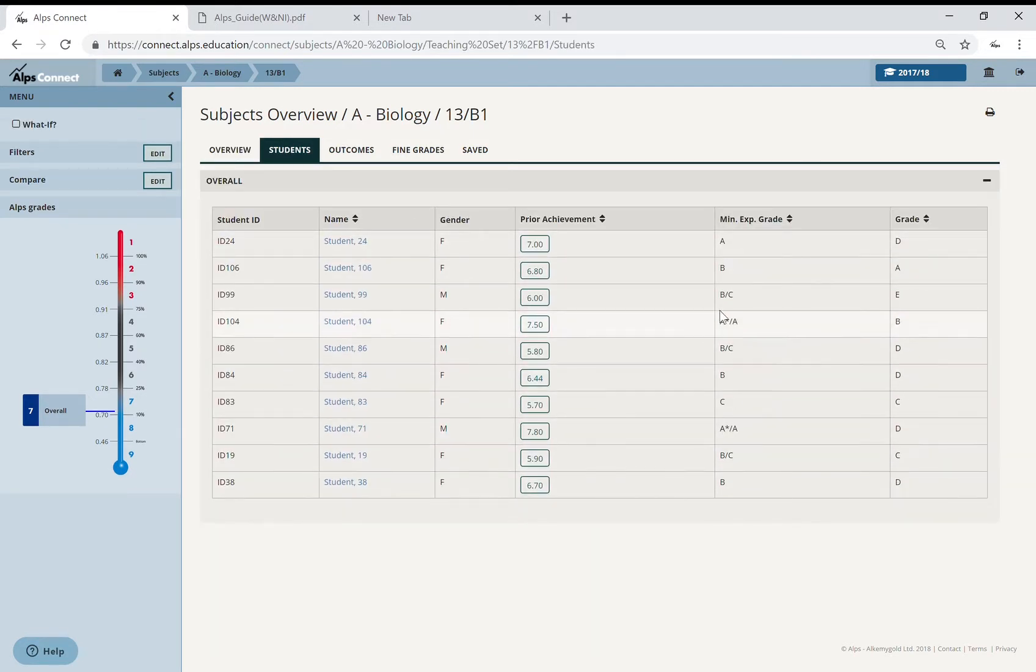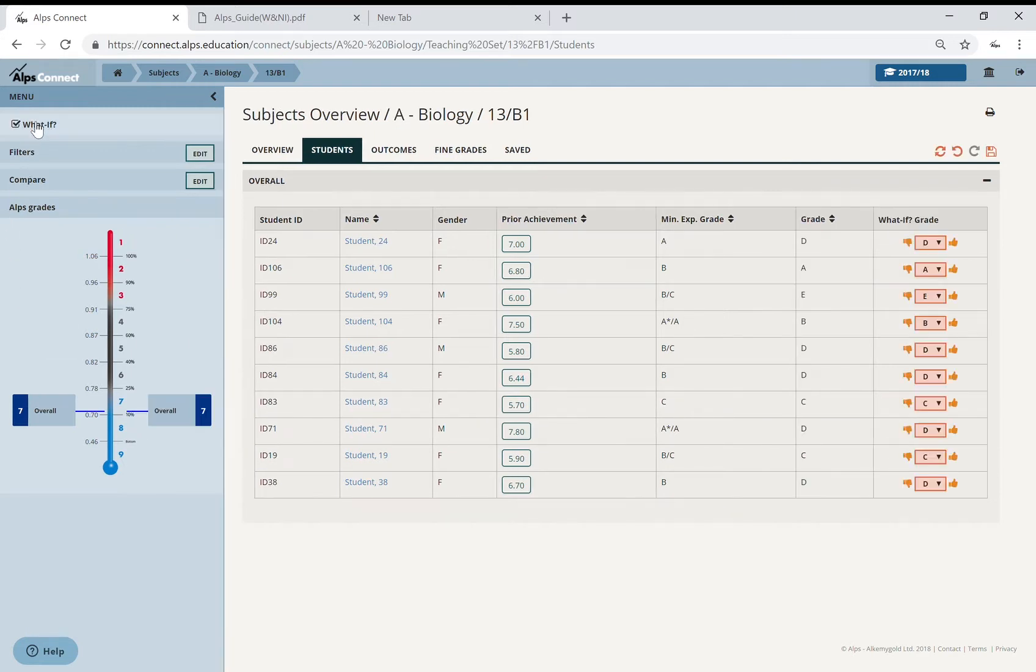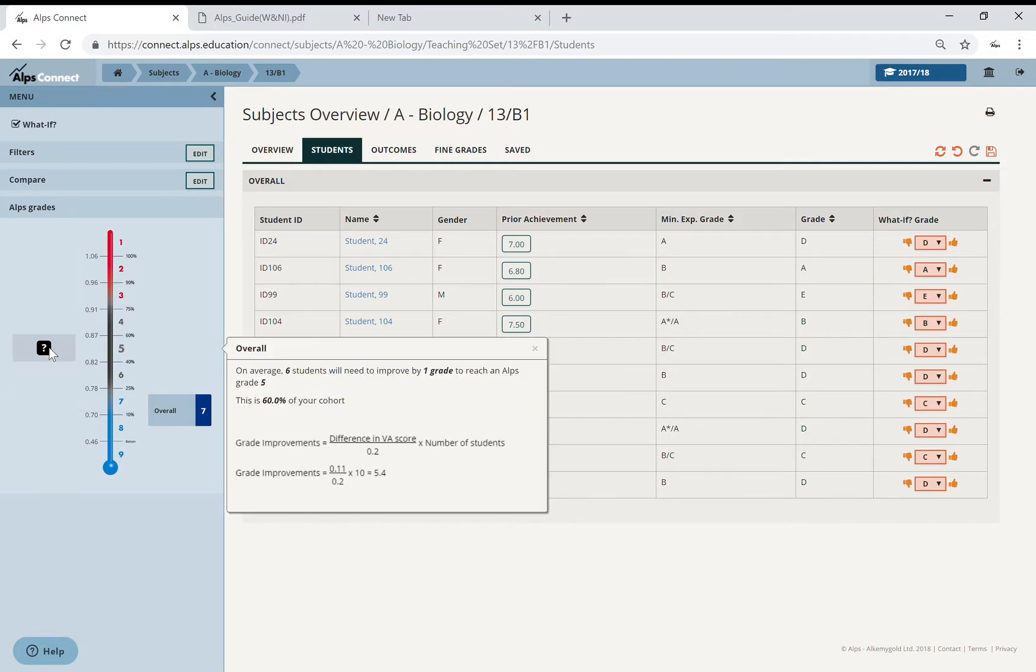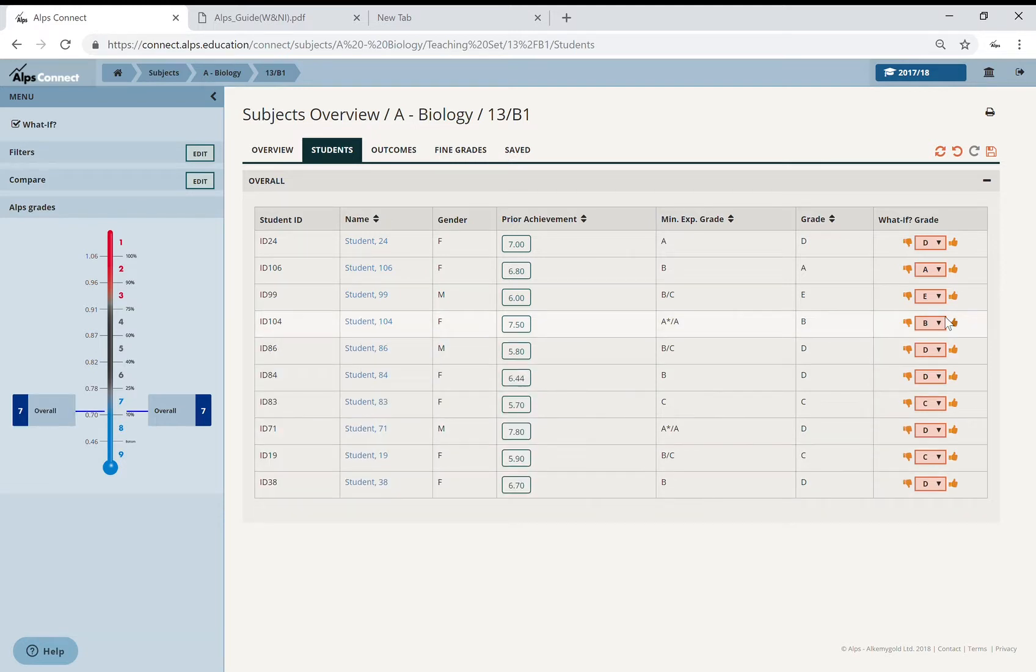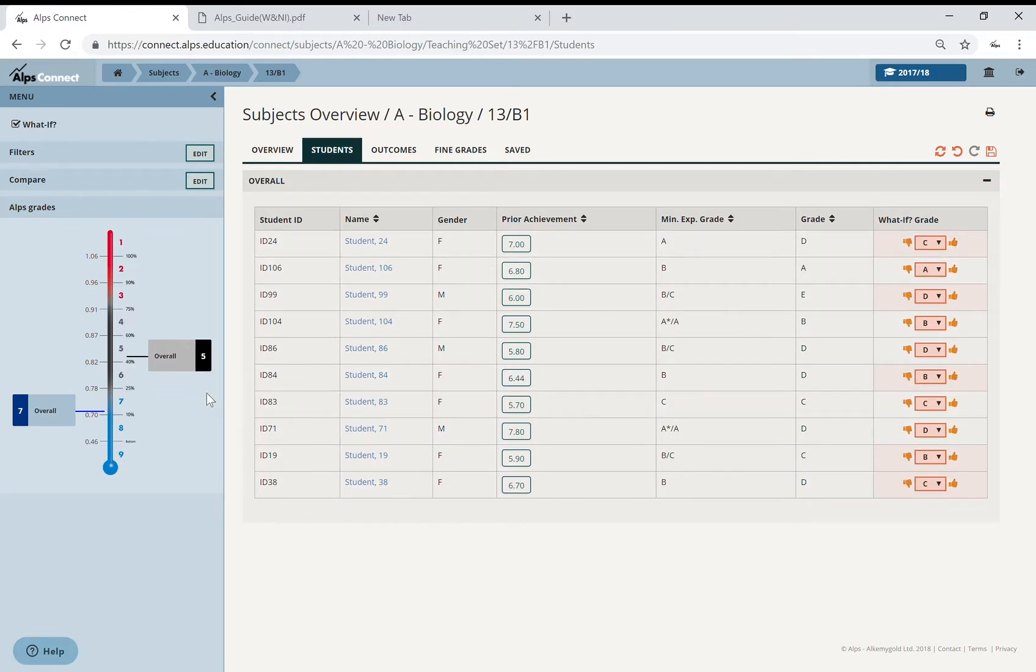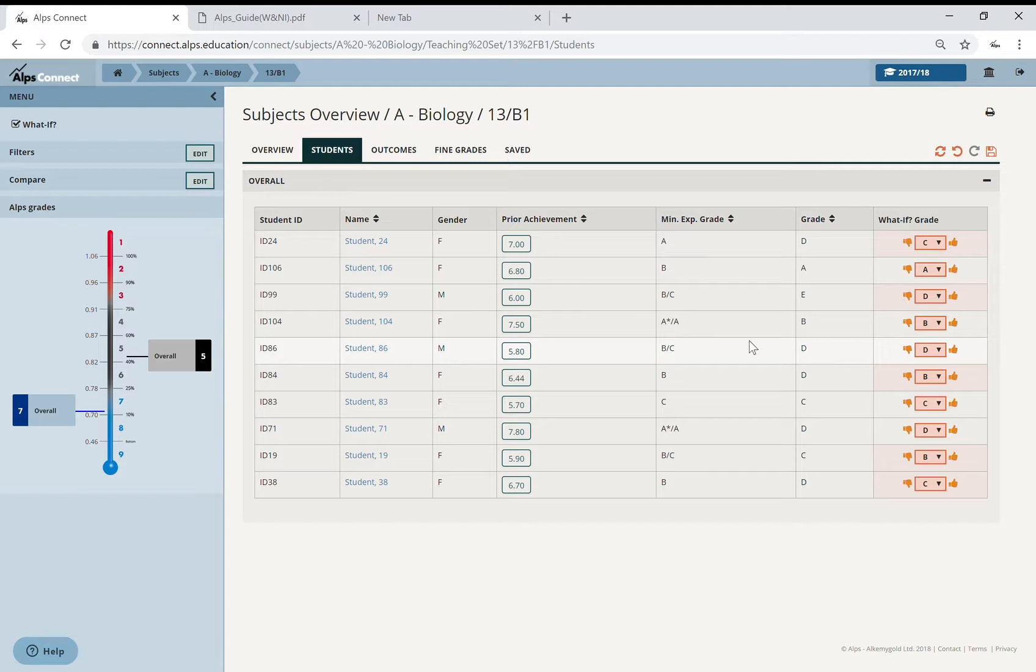Now I want to just have a look at some of the students in this group to get a feel for what's going on and what could have been done differently. So if I go to my students and pop on this what if, what would it have taken to take this set out of the blue? Click and drag, drop it on a grade 5. I would have needed six students to improve by a grade. I might then look at my students and say that student could have done better, could have done better. I'm just choosing random students here and look at what's happening to my thermometer over here.